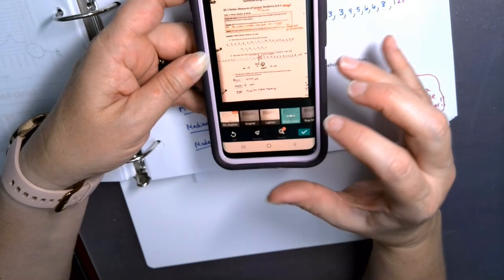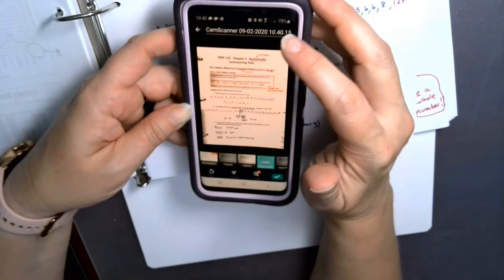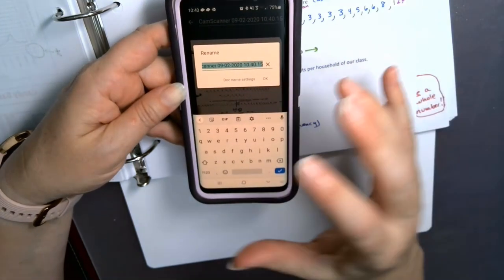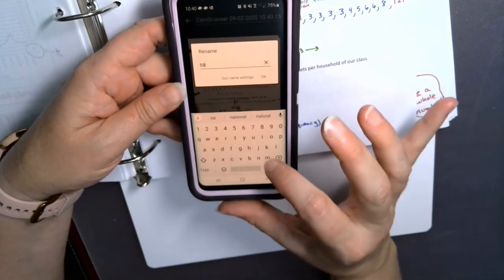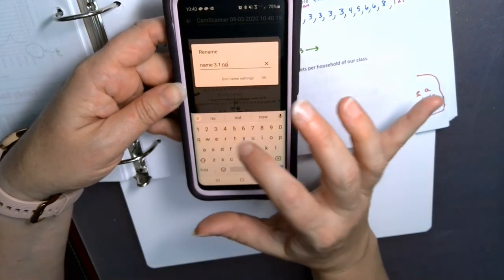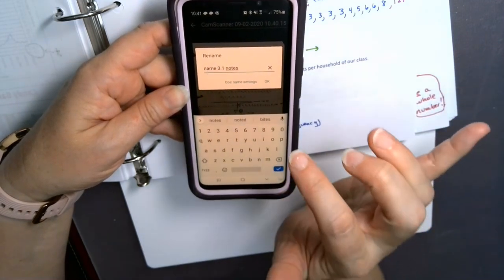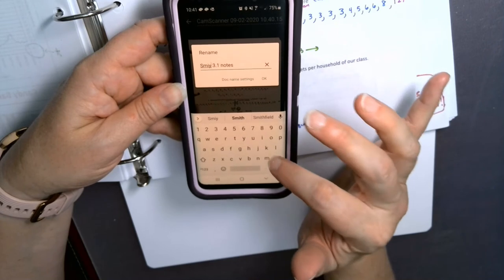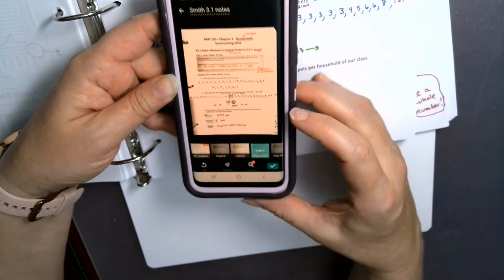I click Next and it's going to enhance that image. Up at the top I can rename it, because it'll just give it some generic CamScanner name. You would put your name and what document it is — so for me this was '3.1 notes.' It's always smart to rename it, and it's not a bad idea to have your name in there. If your name is Smith, you'd put 'Smith' so your instructor knows who submitted it.